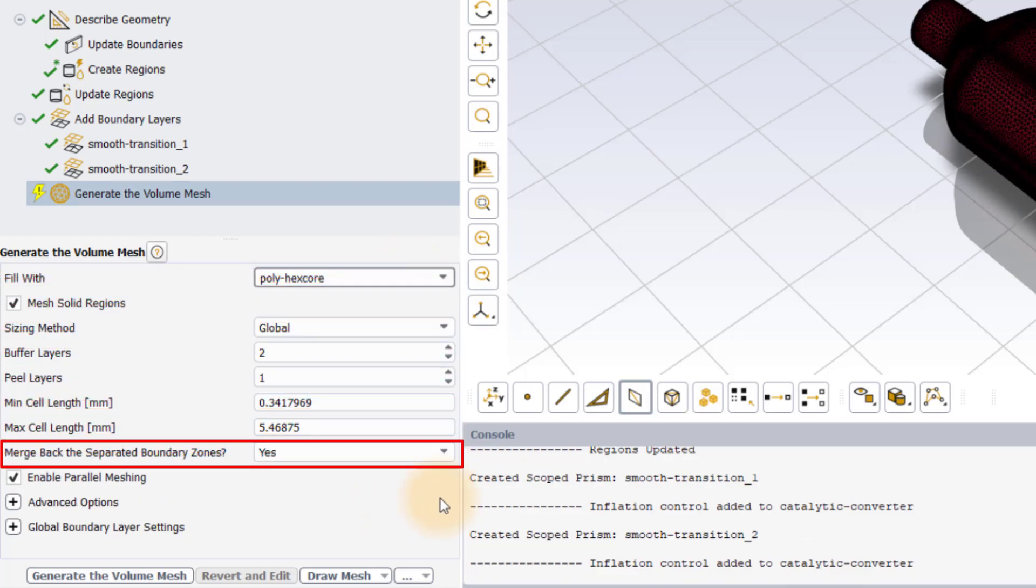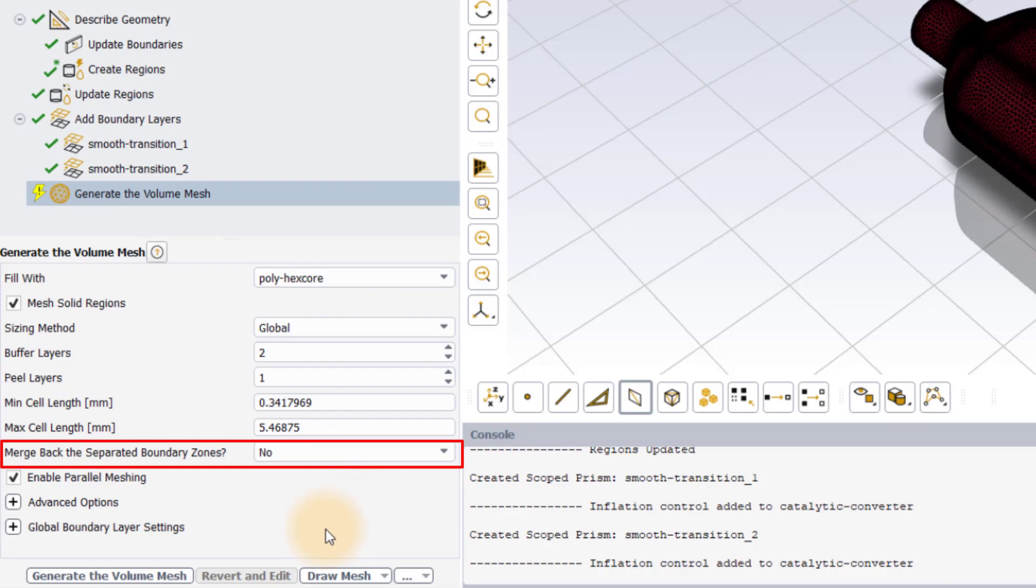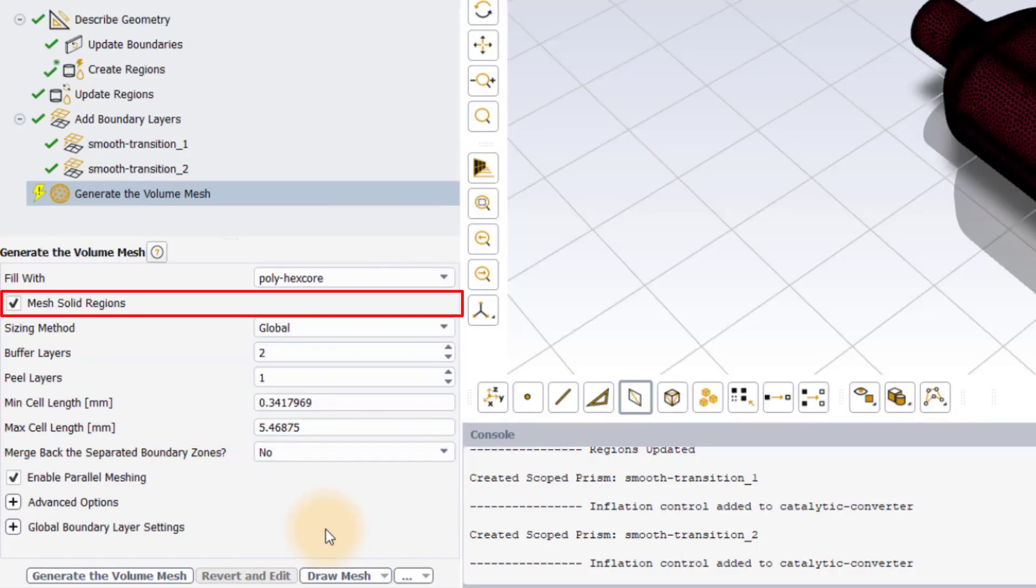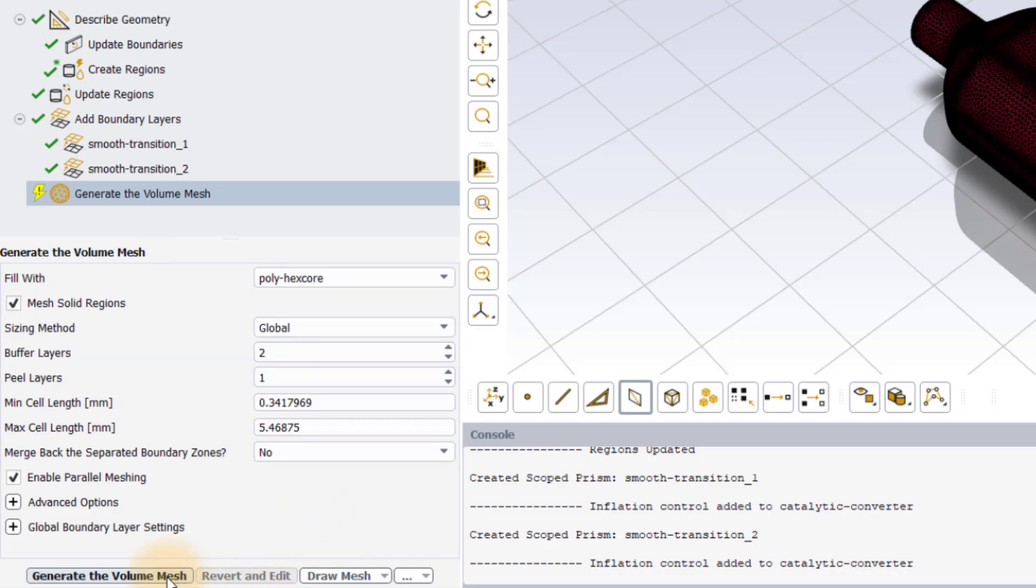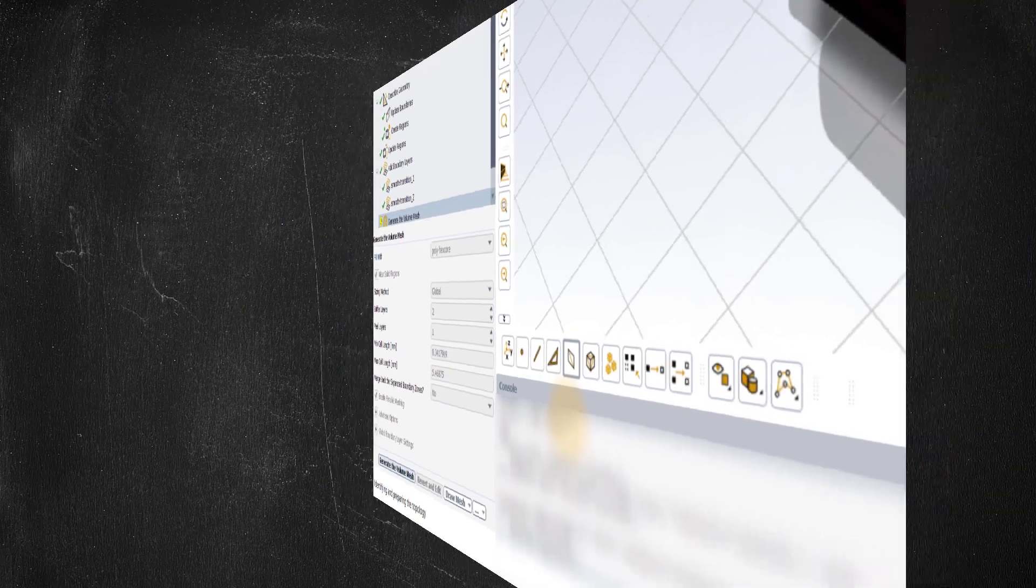Also set the merge back the separated boundary zones option to no to facilitate the extension of the solid boundary along with the fluid boundary after generating the volume mesh. Make sure that the mesh solid regions option is ticked before executing the task. Hit the generate the volume mesh button to create the volume mesh.